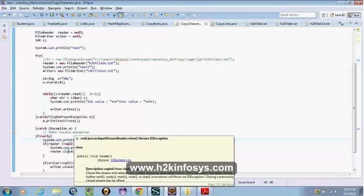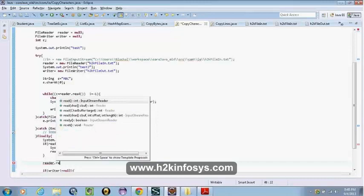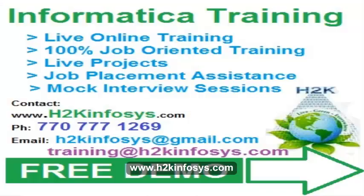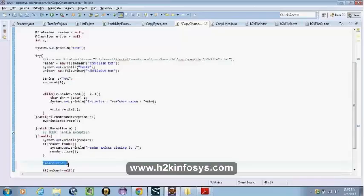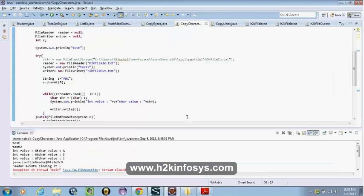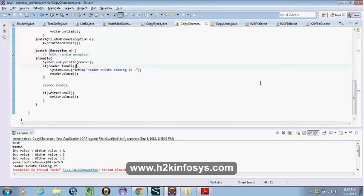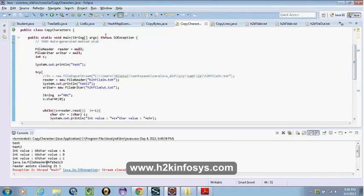Once we close it, can I still say reader.read()? What happens? An exception is thrown. Why is it not showing a compilation error? Because we have already declared this exception in the method signature — that's why it doesn't show a compile error, but it throws an exception at runtime when you try to read after closing the reader.